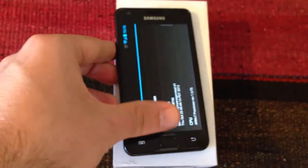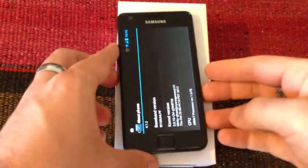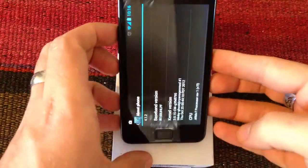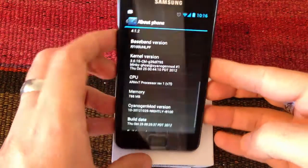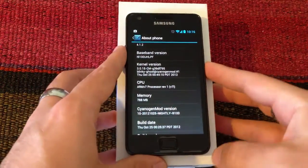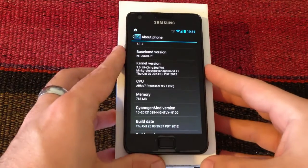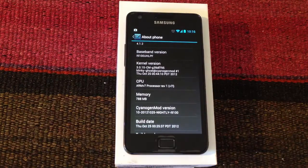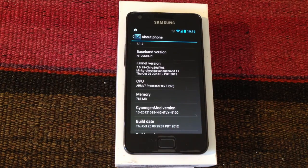So guys, this was how to automatically update your CyanogenMod 10 nightly with the CM Updater. See you in the next one, fellows, and remember to subscribe to our YouTube channel.